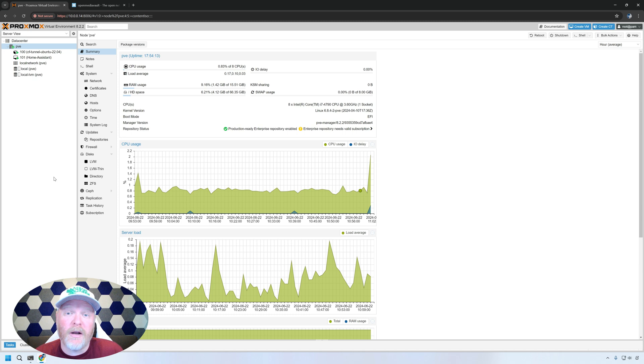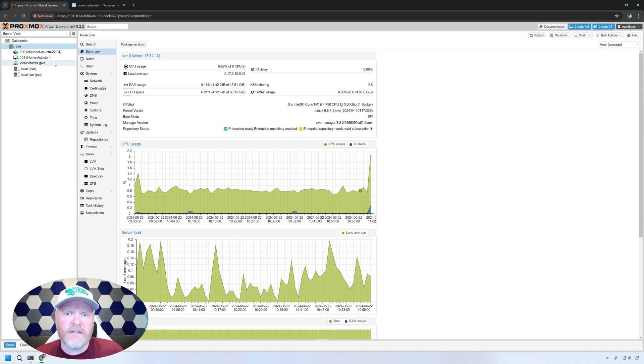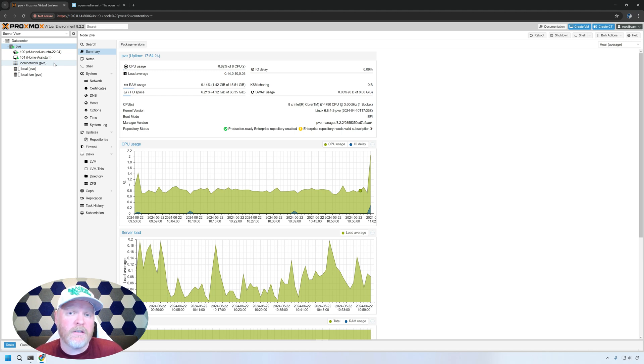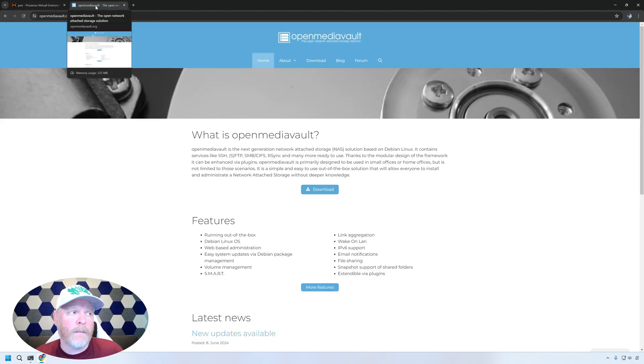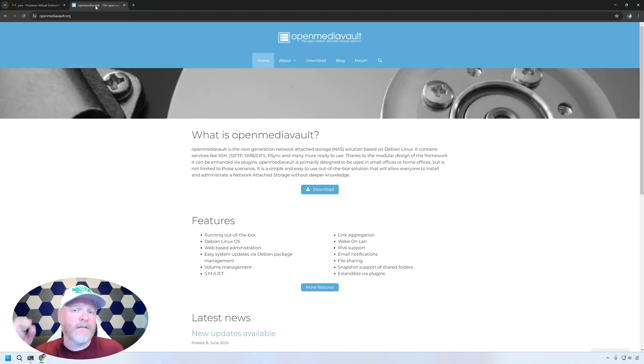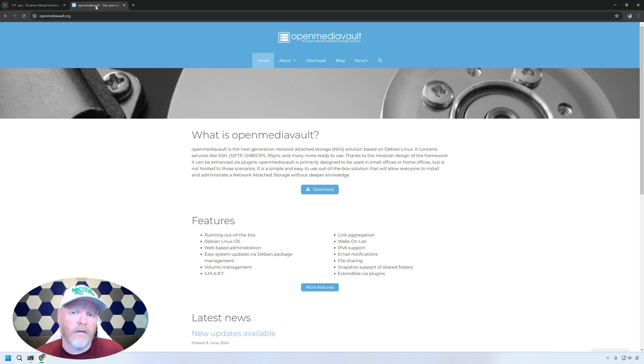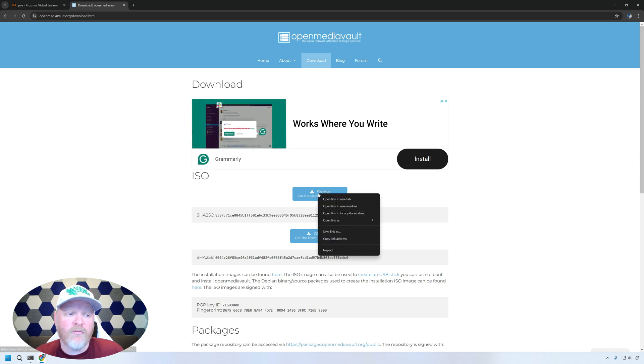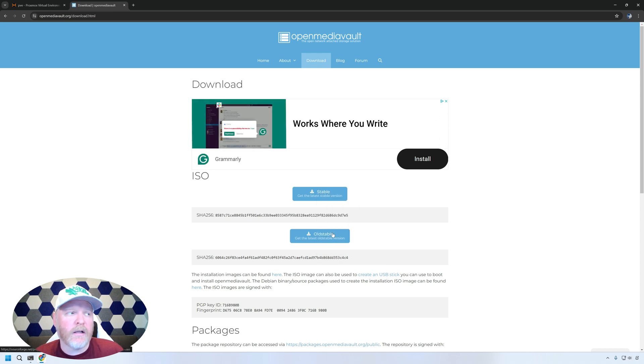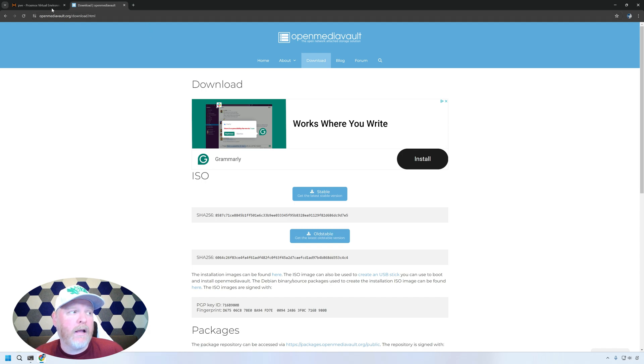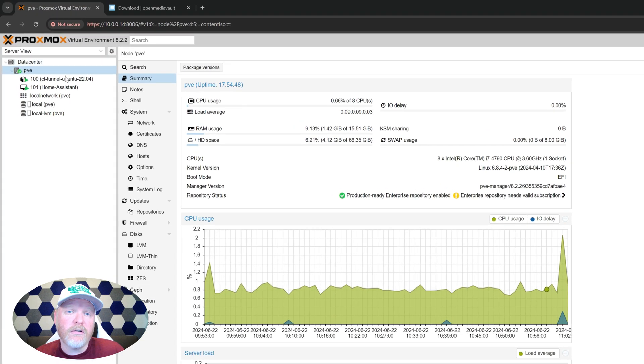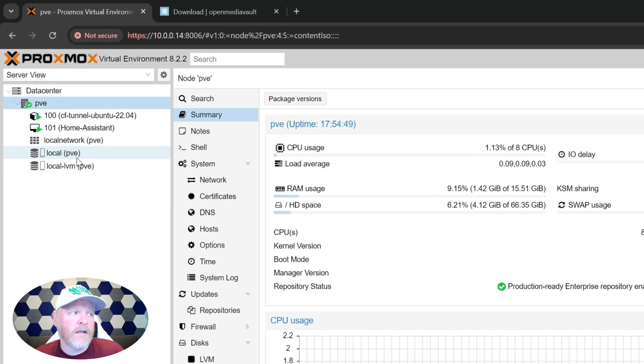Here we are in a Proxmox hypervisor. In the previous video, we virtualized Home Assistant. Today we're going to virtualize OpenMediaVault. To do that, to create a virtual machine, we first have to get the ISO image for OpenMediaVault. We're going to do that out on the OpenMediaVault website. I'm going to have links to all of this in the description below so you can find all of it and follow along. We'll go on to download and then under the stable link, we're going to right click on it and say copy link address. We're not going to directly download it.